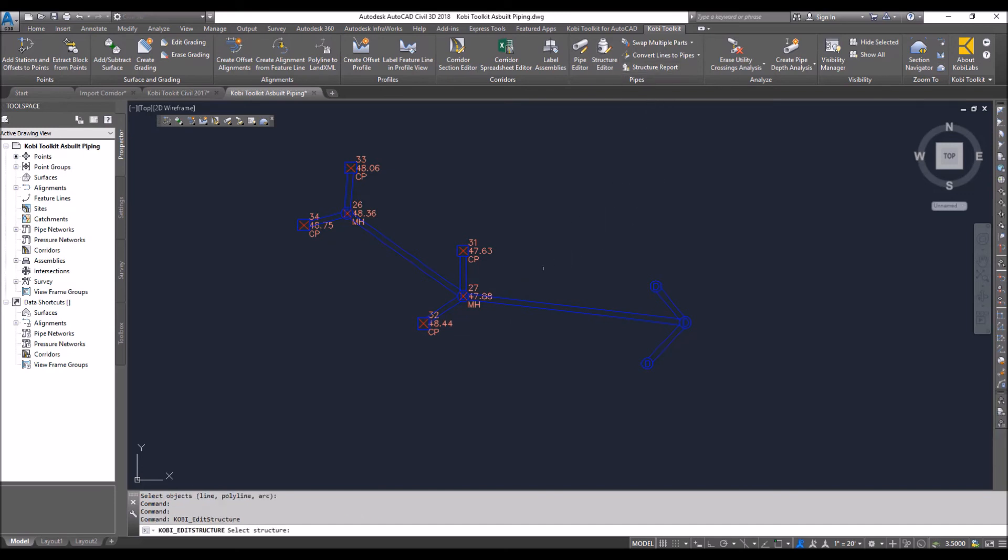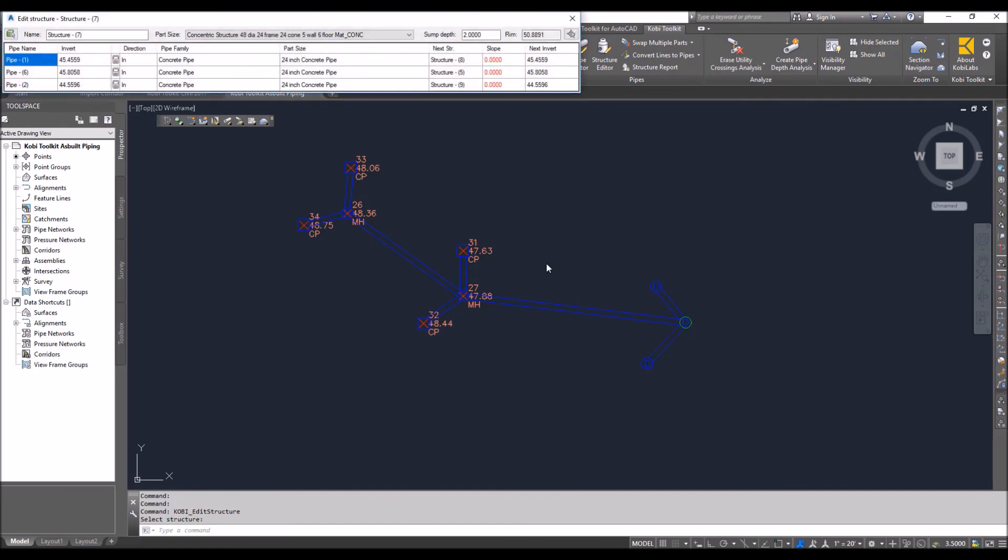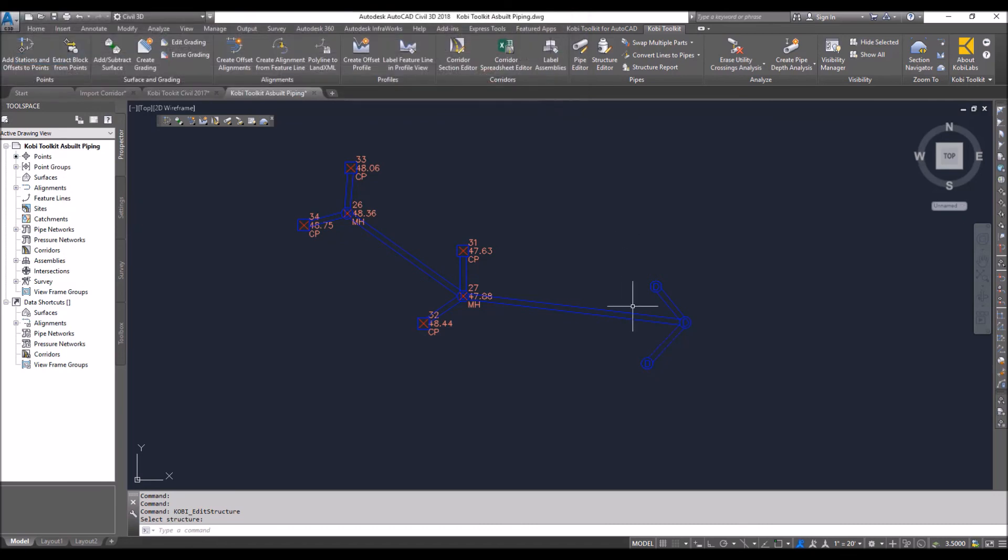here and use the Structure Editor. I'm going to select one of these structures, and there it comes up, showing us the inverts of all those pipes from those polylines. Now I could quickly go in and edit these. This concludes this short video on Convert Lines